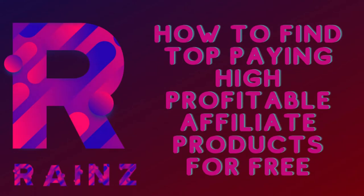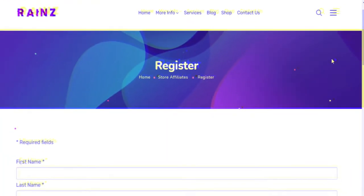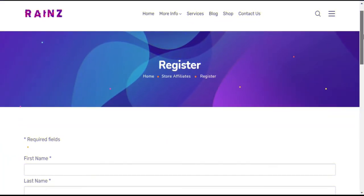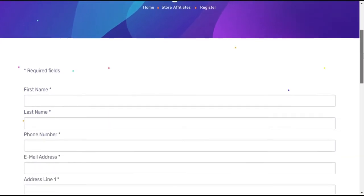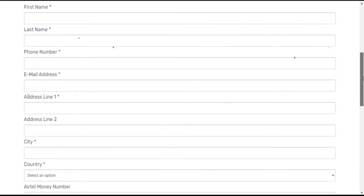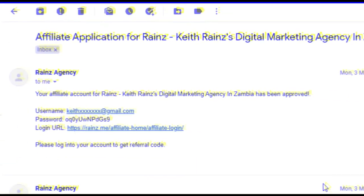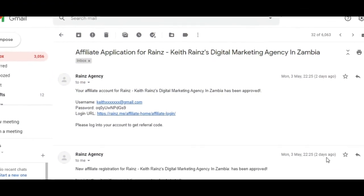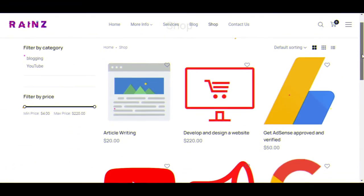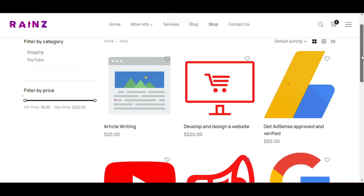Step 1: Visit the link in the description below and create an account and enter your payout details. Step 2: Check your email for your login information. Step 3: Visit the shop page of Raines Agency and copy any product's link you can promote.